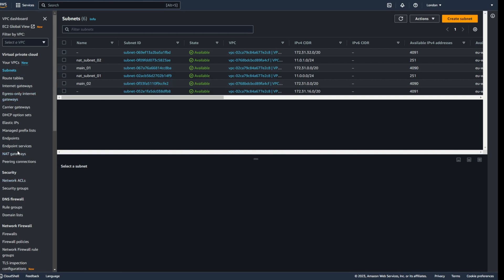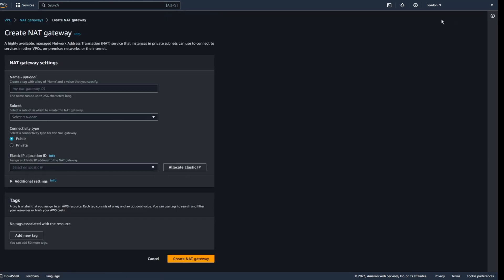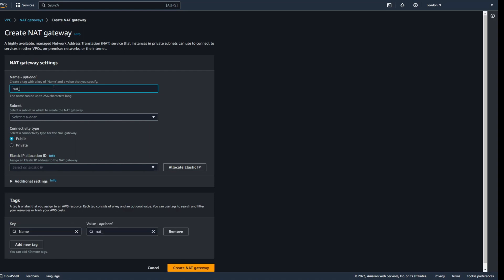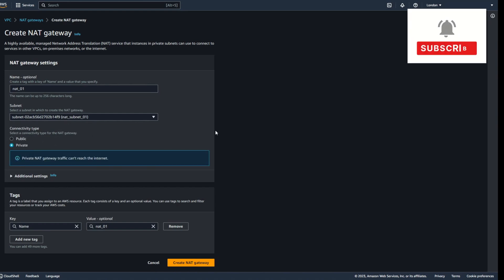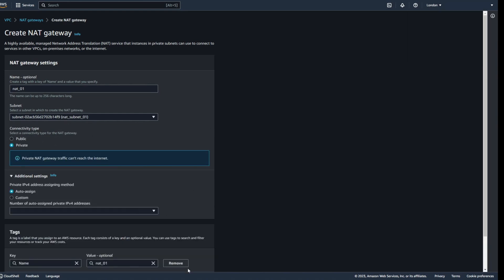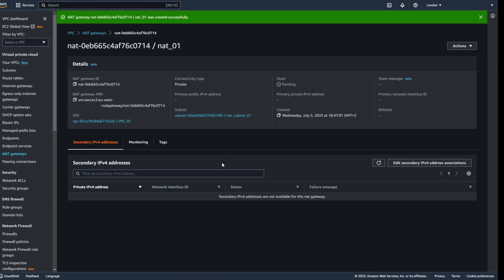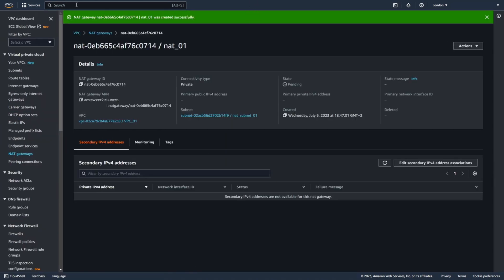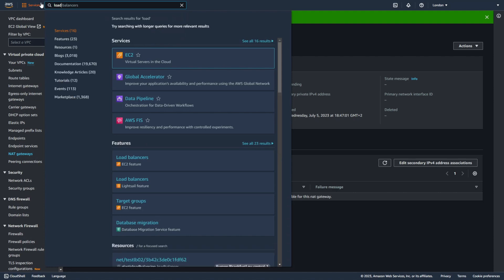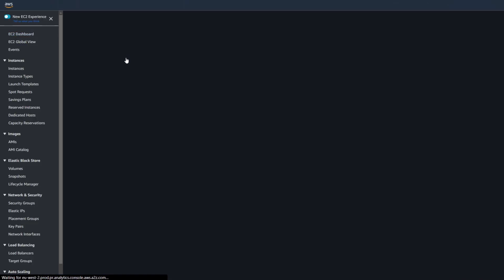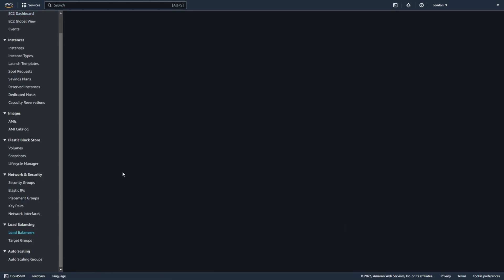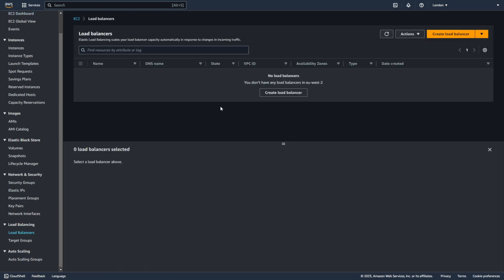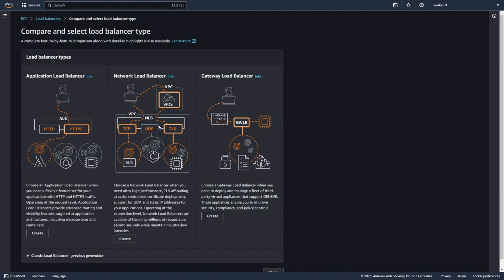Now I create a NAT gateway called NAT01, placed in NAT Subnet 01. You need to change the type from public to private. And that's all — you can create the NAT gateway. Now let's go to EC2 and set up a load balancer. I'll create a Network Load Balancer.